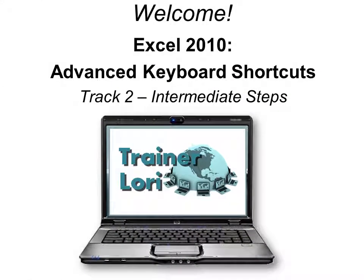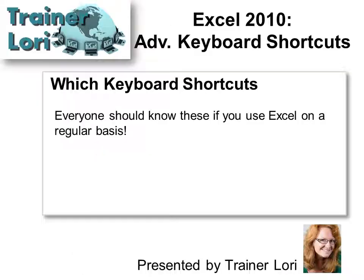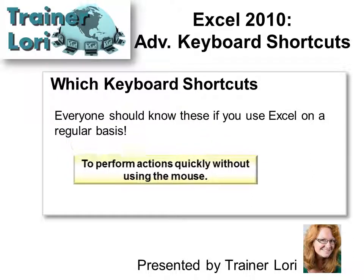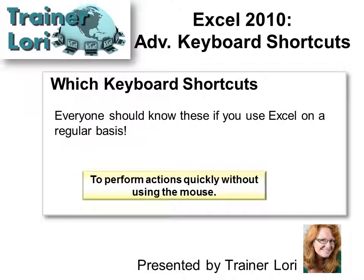Welcome to Excel 2010 Advanced Keyboard Shortcuts. I'm Trainer Lori. Which keyboard shortcuts? Well, if you live in Excel, you're going to find two or three that you will definitely want to memorize.